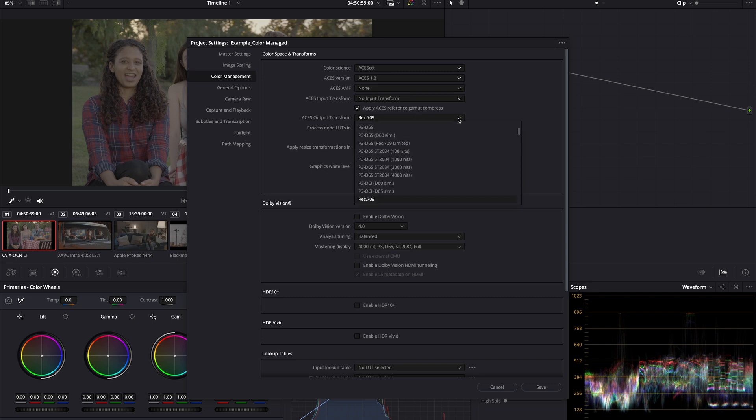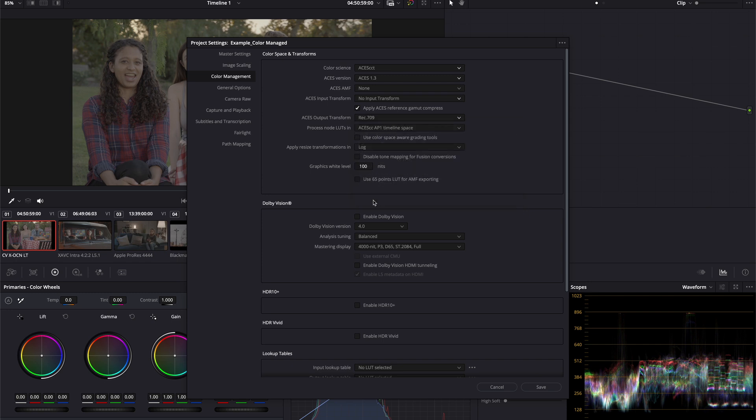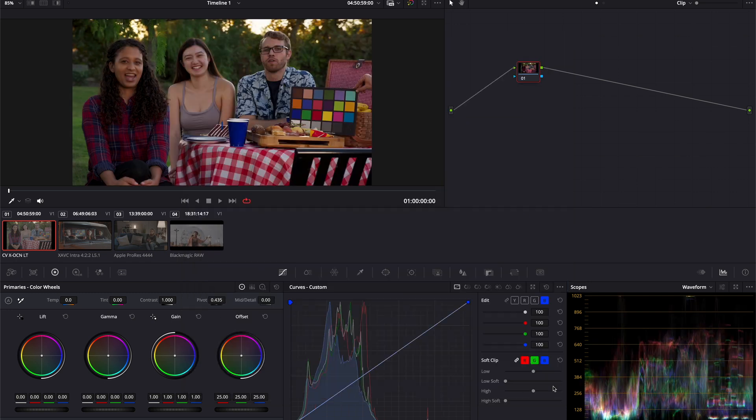Now we can simply set the ACES output transform. This is where we inform ACES what kind of output that we are expecting out of our project. This is the space where our files want to go as their final destination. So here I can set it to the space which my display can fully display, that is Rec.709, and watch what will happen as I hit save.